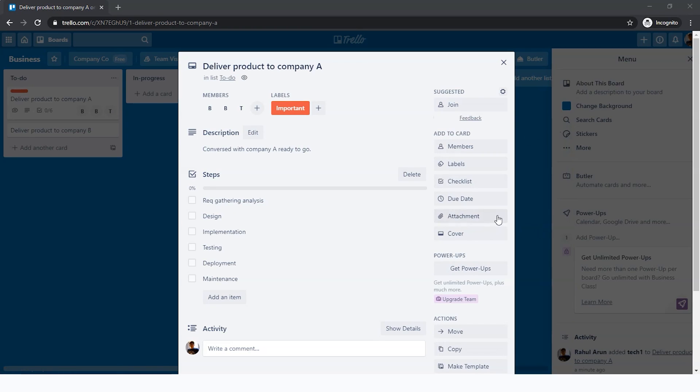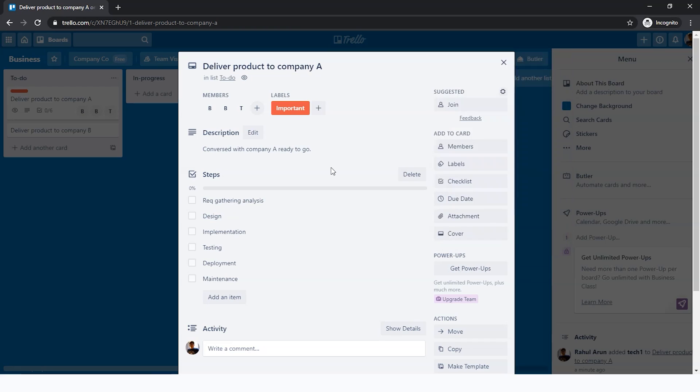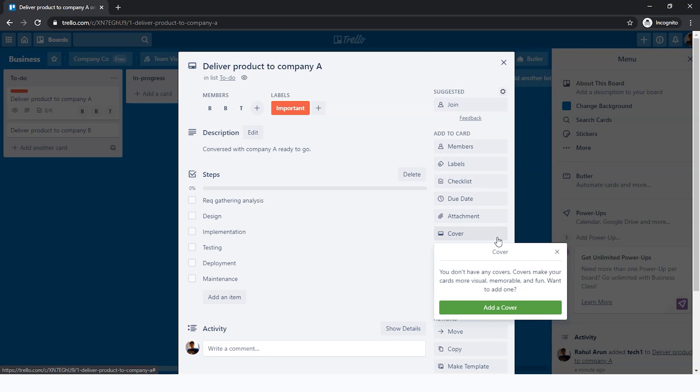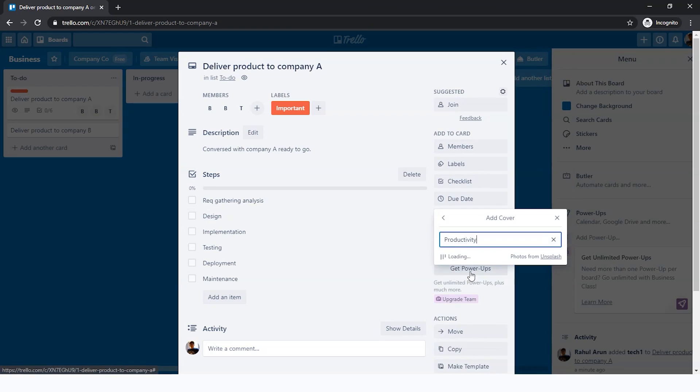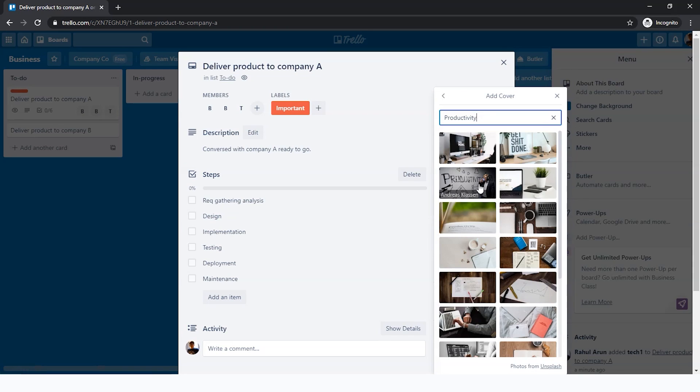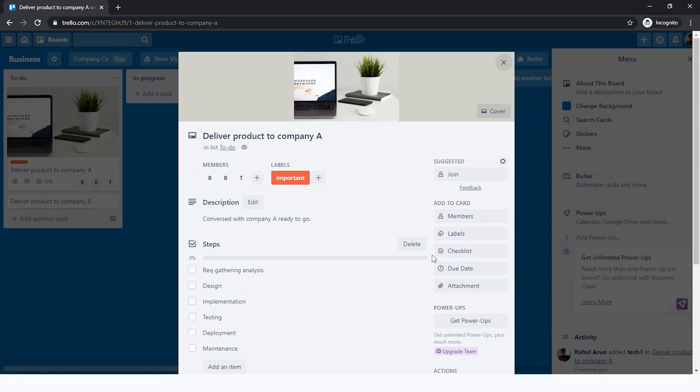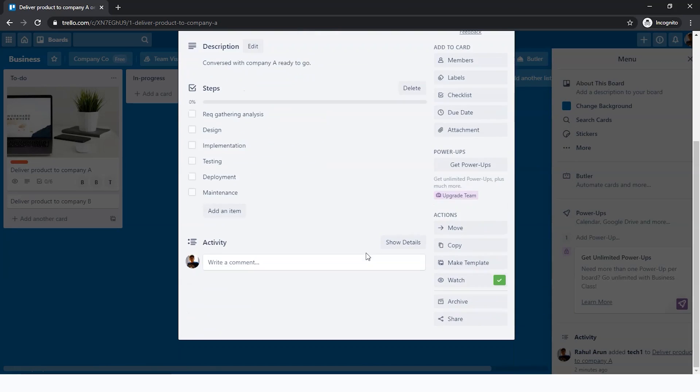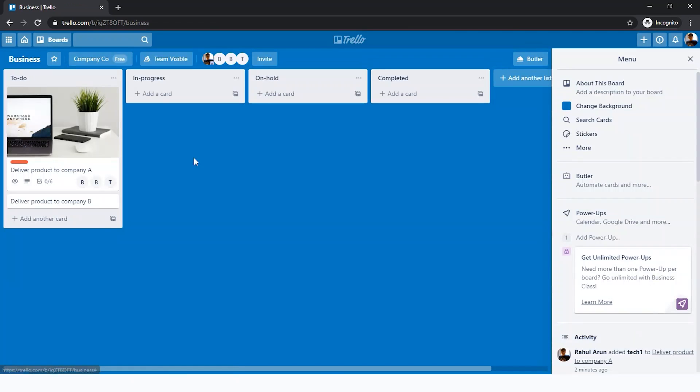Next you have something called attachment. Say, for example, all your requirements have been gathered into one PDF where all the requirements required by the company are shown. You can attach it here so that everyone has access to it. A cover can also be added to your card, which is just basically beautifying it. For example, this. There you go, there's a pretty good-looking cover here. Now we have all the information.